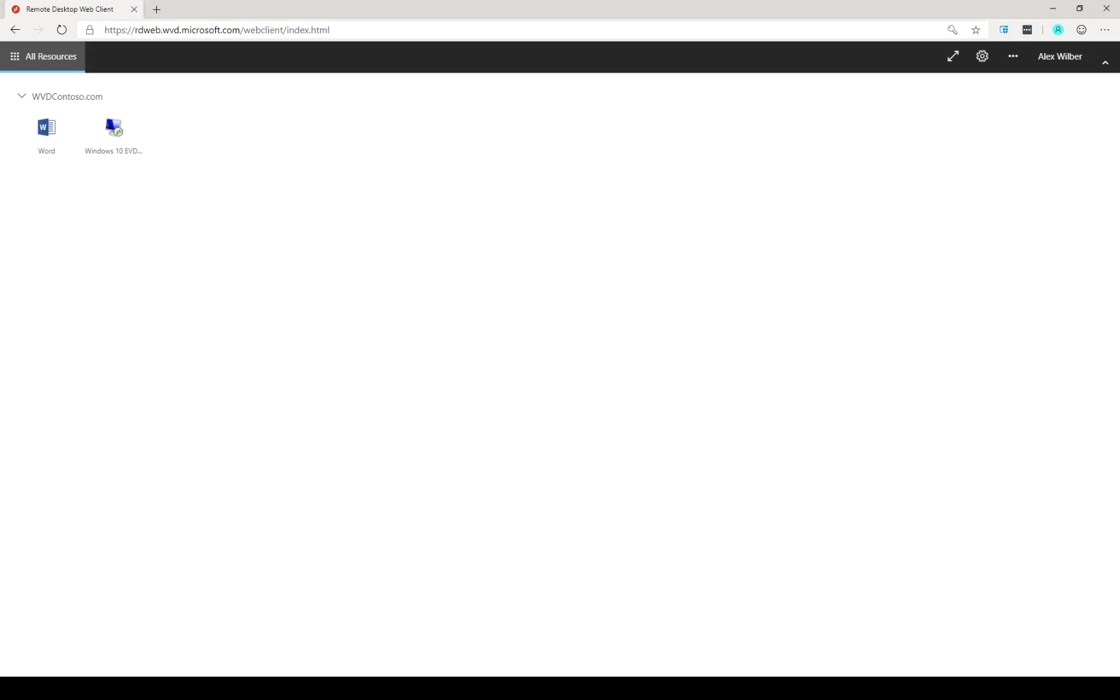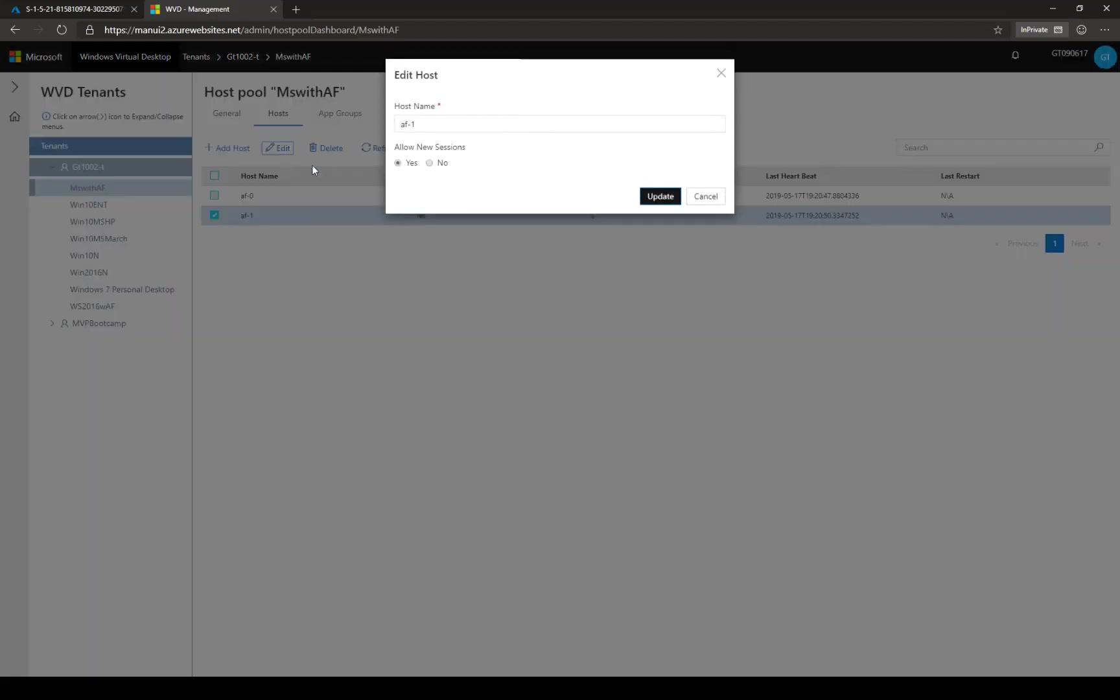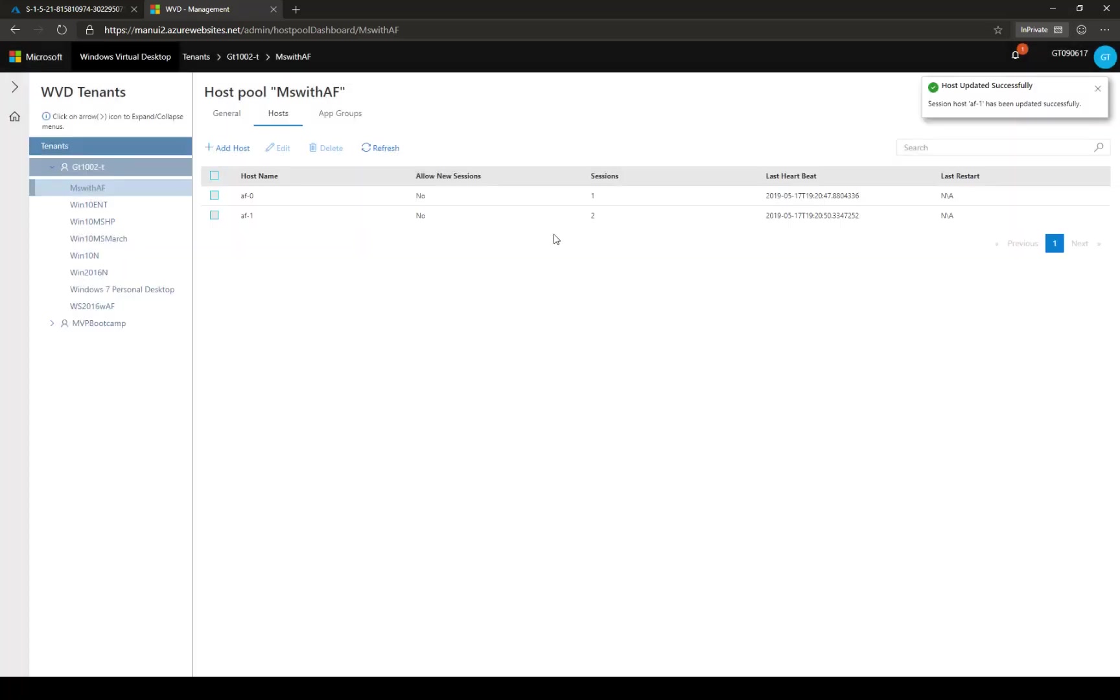Here I am in the management UI. I'm going to select FA1, which is the session host where my session was. I'm going to click Edit, and I'm going to say do not allow new sessions. I'm going to update that.